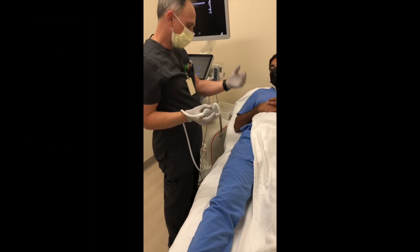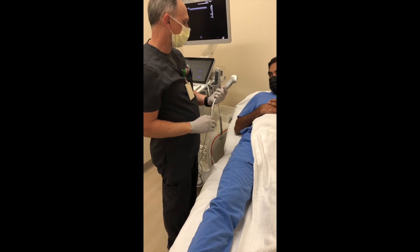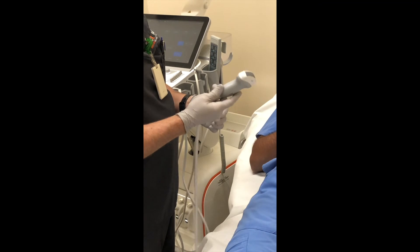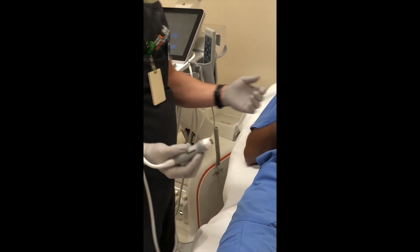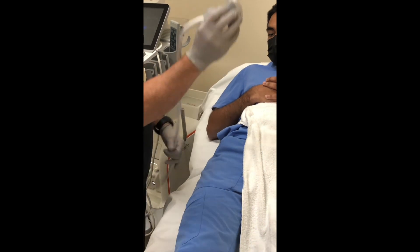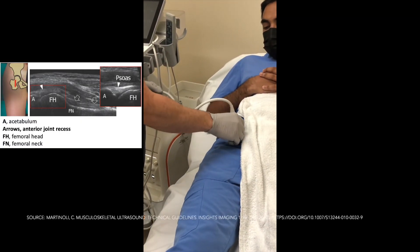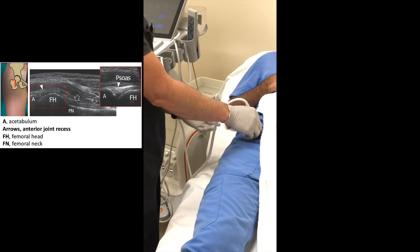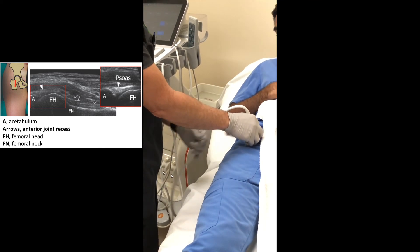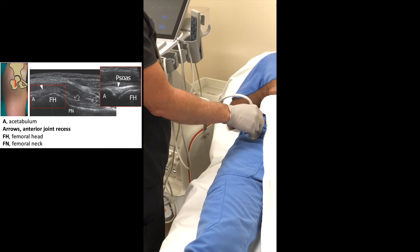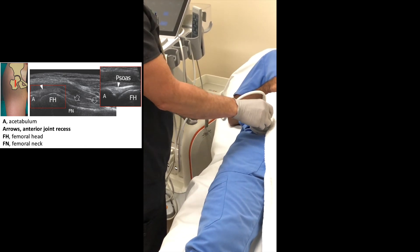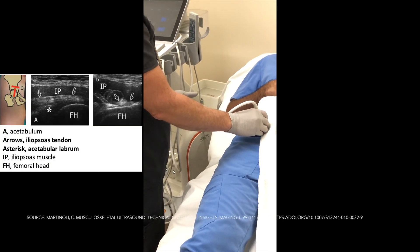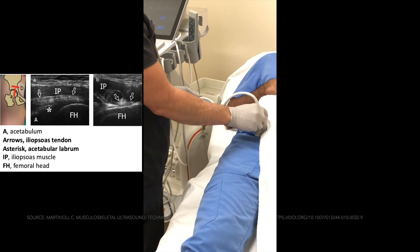We're going to do an evaluation of the hip, specifically intra-articular. Because it's a deeper structure, we like to use the convex transducer — the 5C1 is the probe of choice. We're going to start off long axis right on the femoral head, looking for labral pathology, effusion, and synovitis. We check the joint in long axis and short axis. Then I like to go a little bit more medial to the iliopsoas muscle and tendon, evaluating in both short axis and long axis.